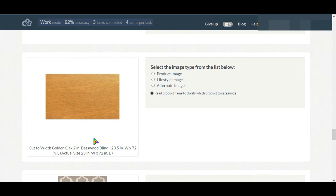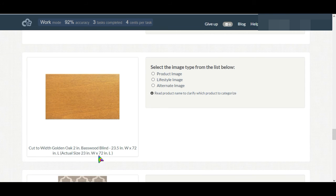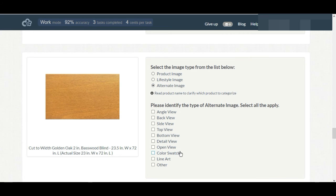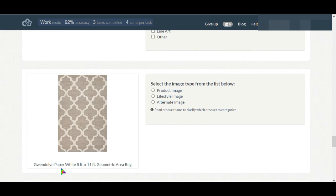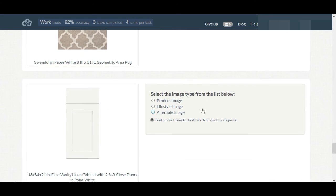Yeah, in this case golden oak so we'll select color source. Here the whole rug is shown here, there's a product image. Product image.